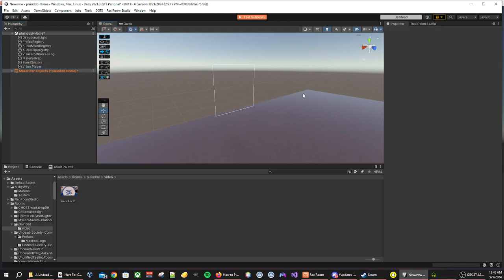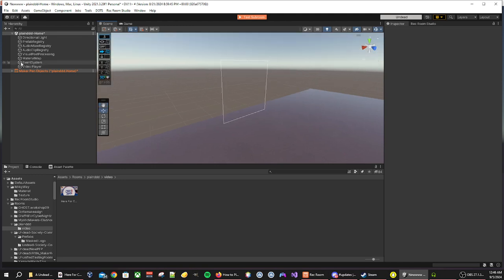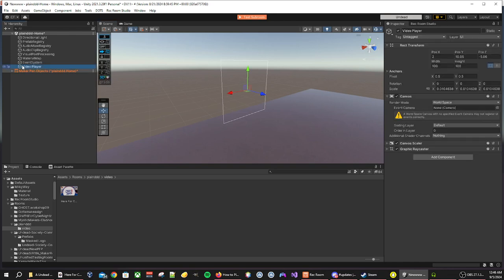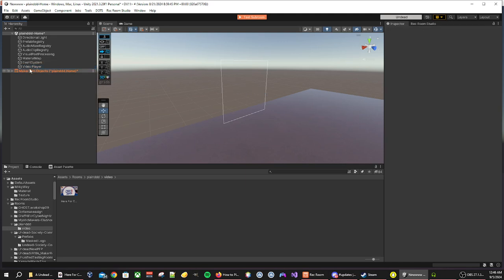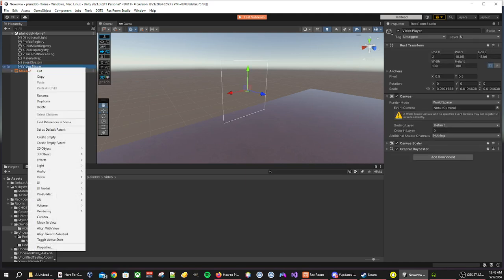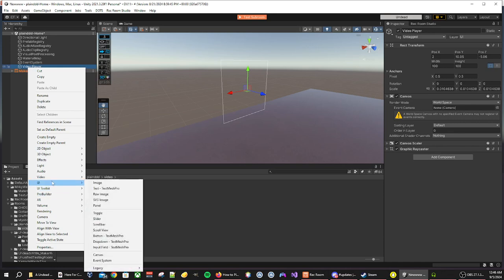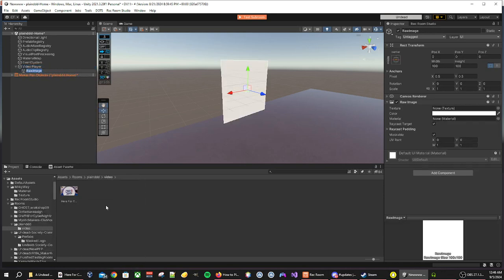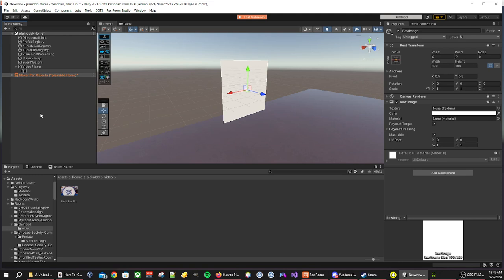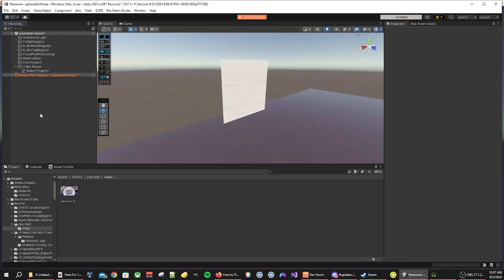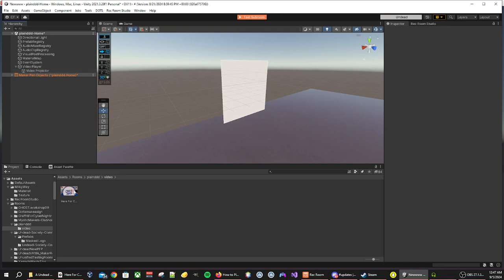Once you have it in a good spot that you want in your room, by the way you will be able to change the positioning of your video player in the future, we then want to right click on our video player, go back to UI and look for raw image. Once you have your raw image, we will call this video projector. This is going to be how we will be able to see our video.